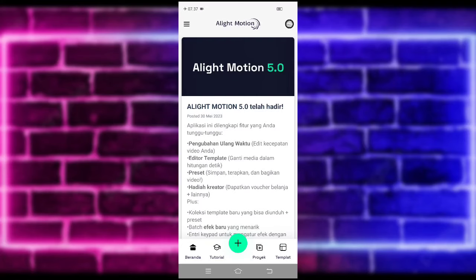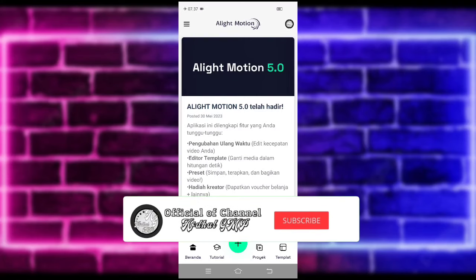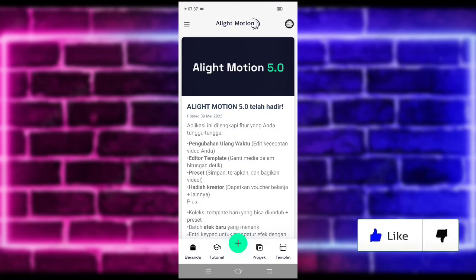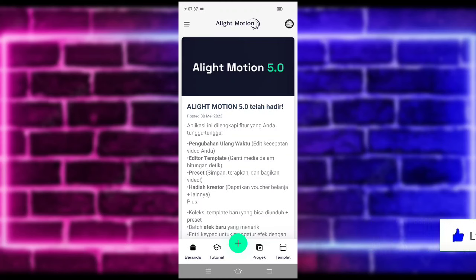Halo guys, balik lagi bersama saya di Afdal GMP. Pada video kali ini saya akan membuatkan lagi tutorial efek Dukalikmosen yang lagi viral di TikTok. Untuk hasilnya seperti di video awal tadi. Jika kalian suka jangan lupa di like, share, dan subscribe. Dan aktifkan juga notifikasinya agar kalian tidak ketinggalan jika saya mau upload konten terbaru di channel ini.